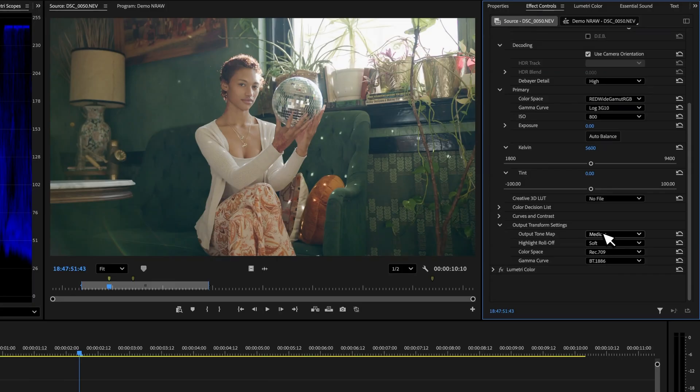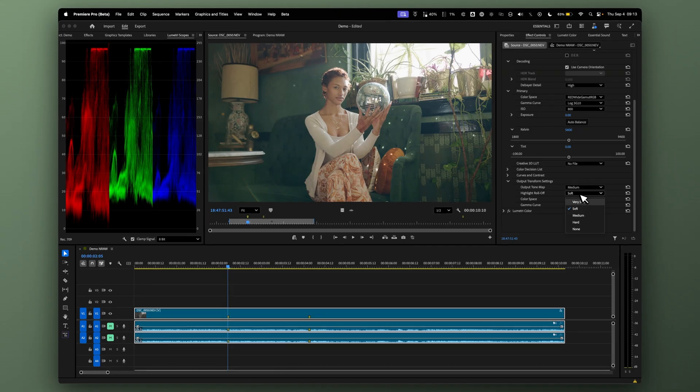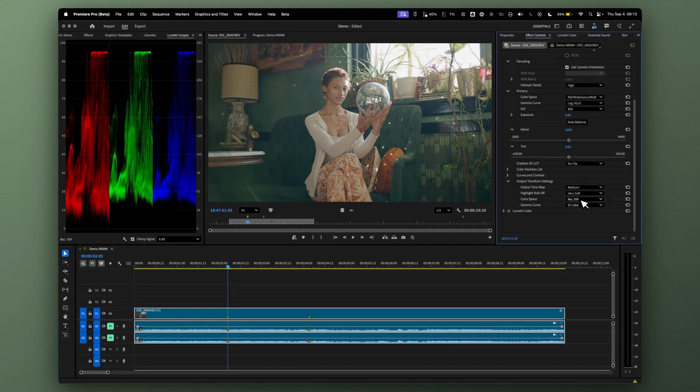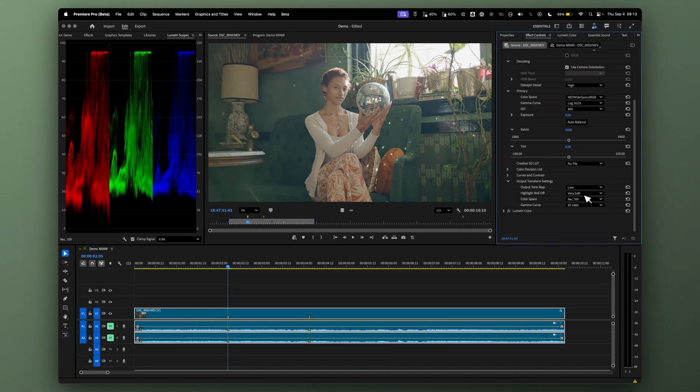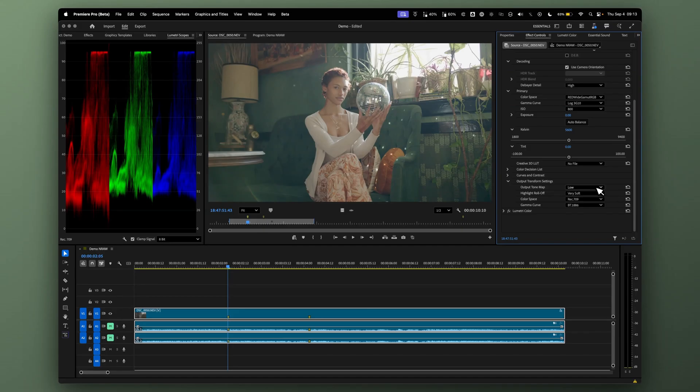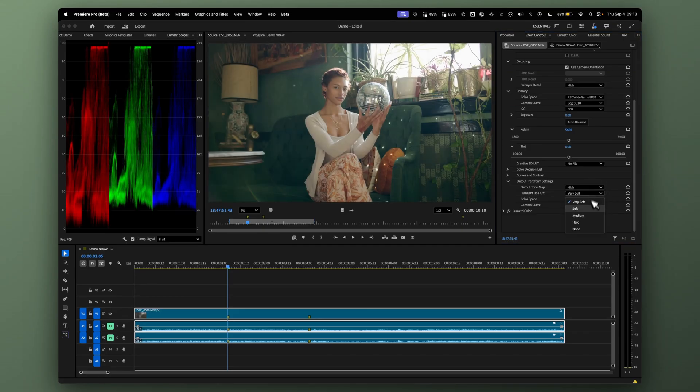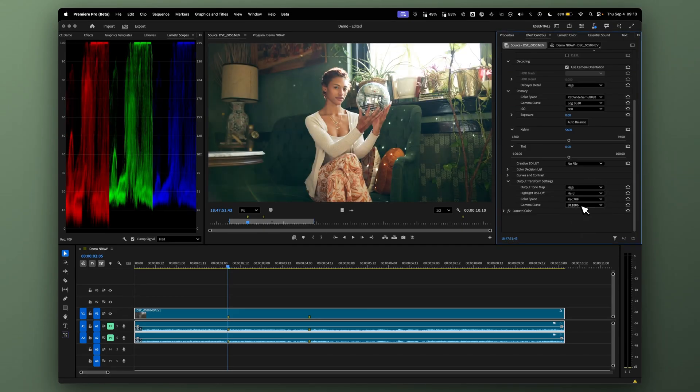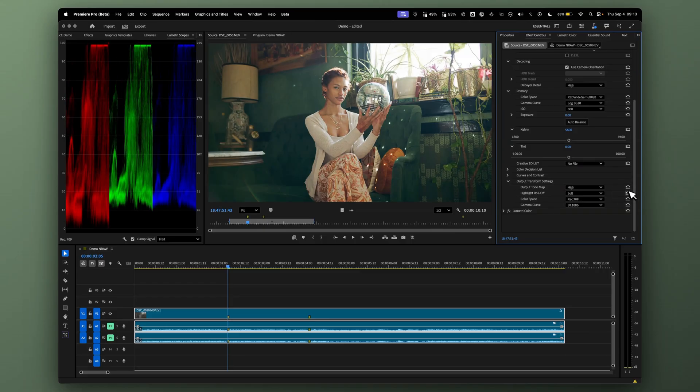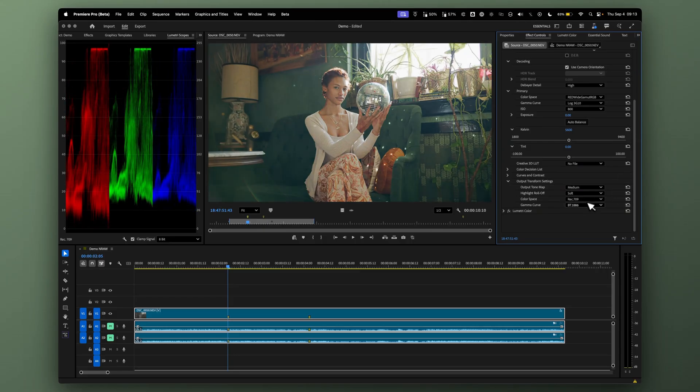Then you can use Red's own proprietary tone mapping and highlight roll-off. You can have a very soft roll-off with low tone mapping, or go really strong with high and a hard roll-off. I don't recommend that, but you can see the point.